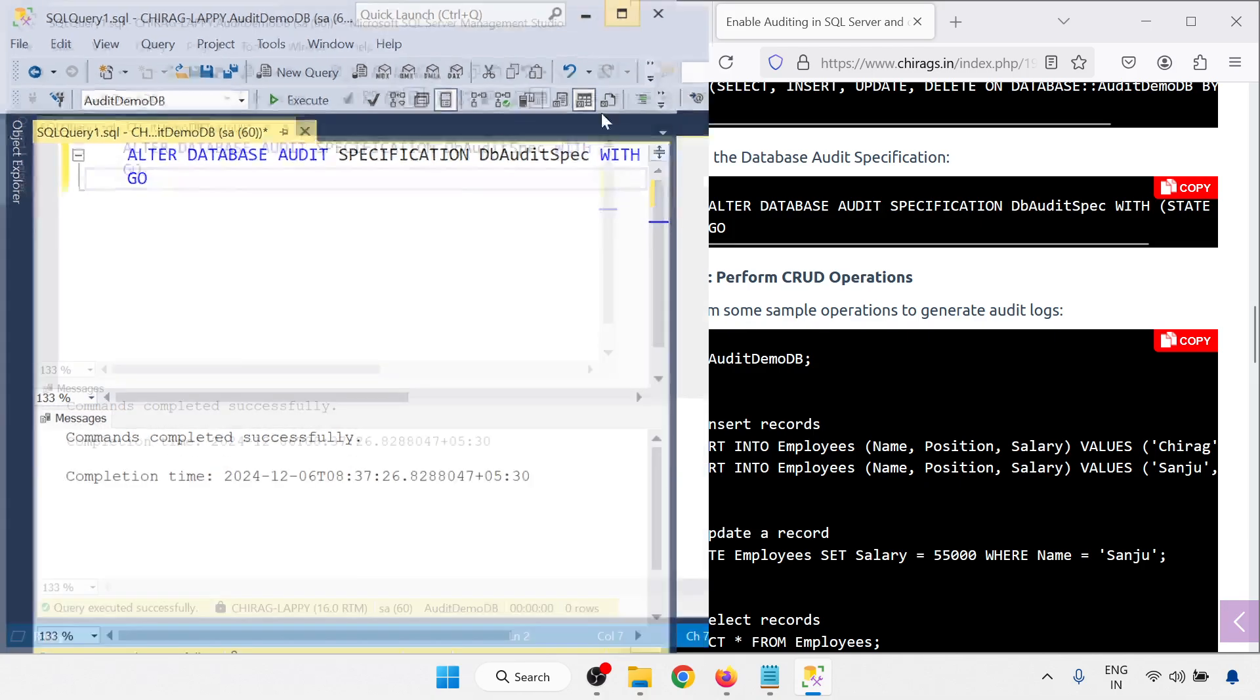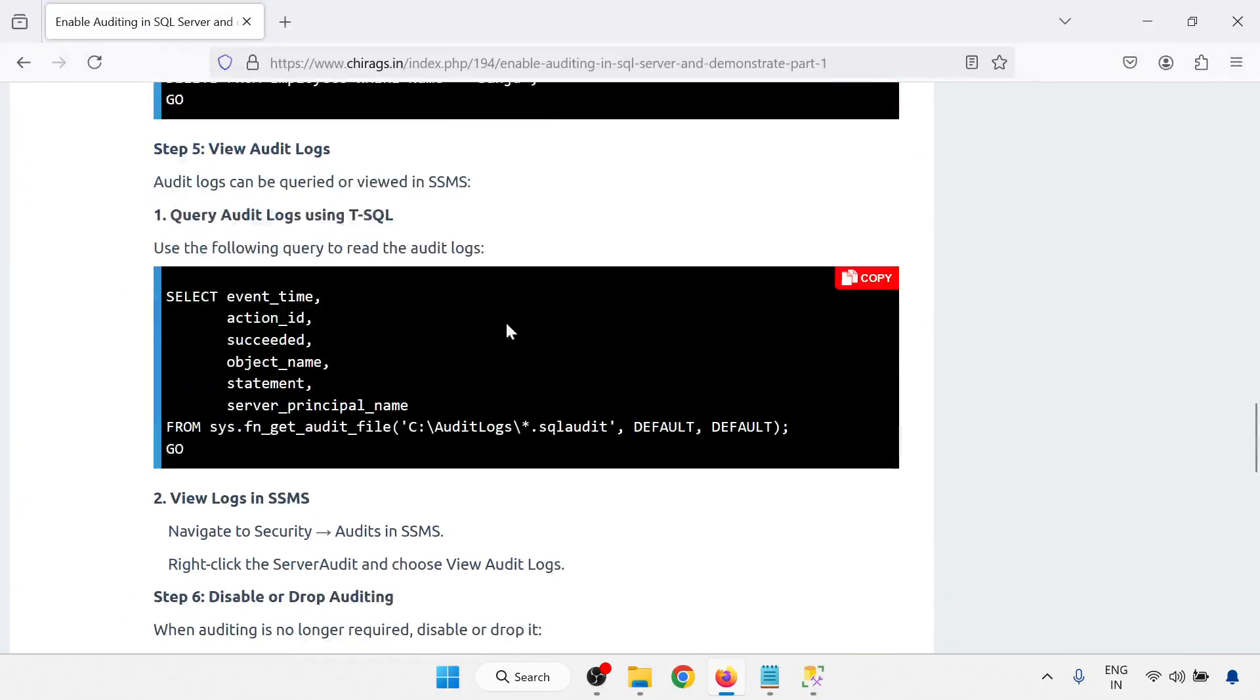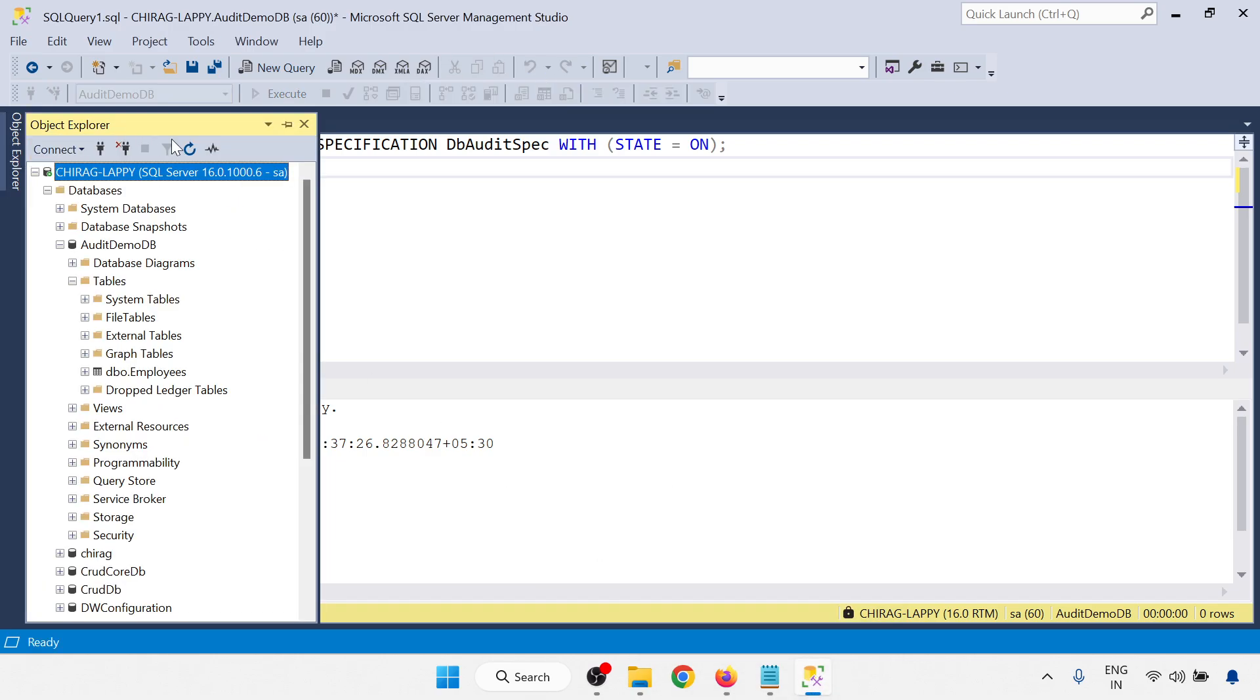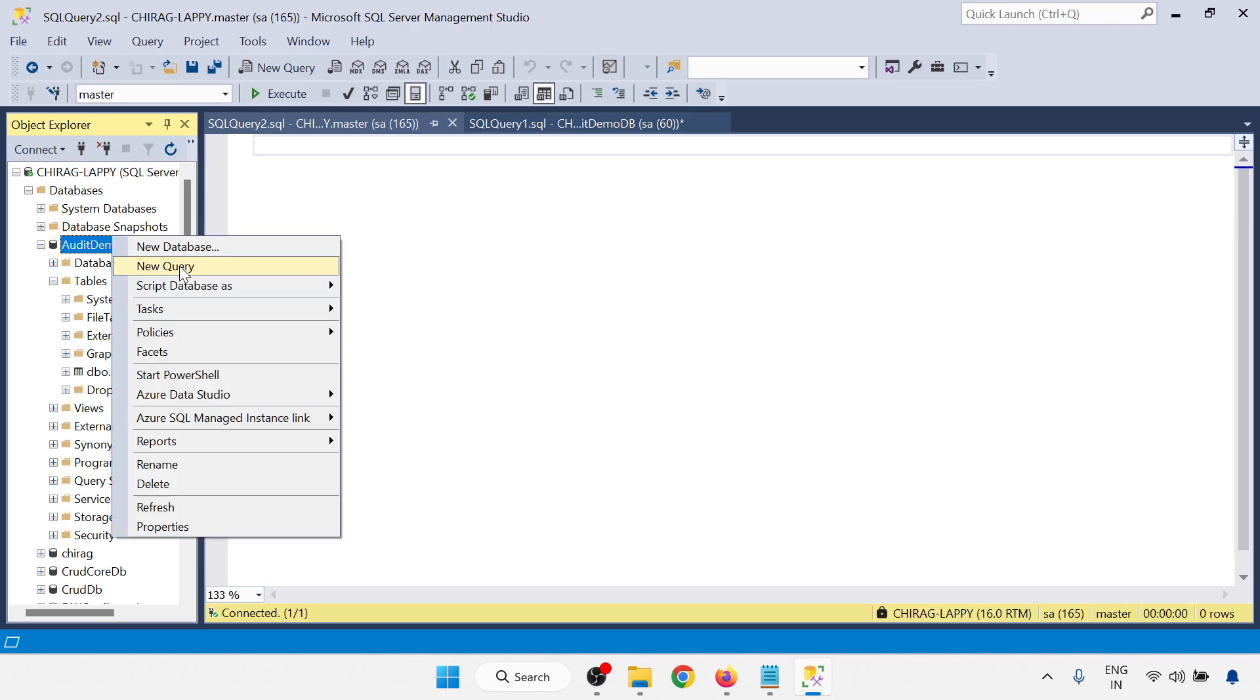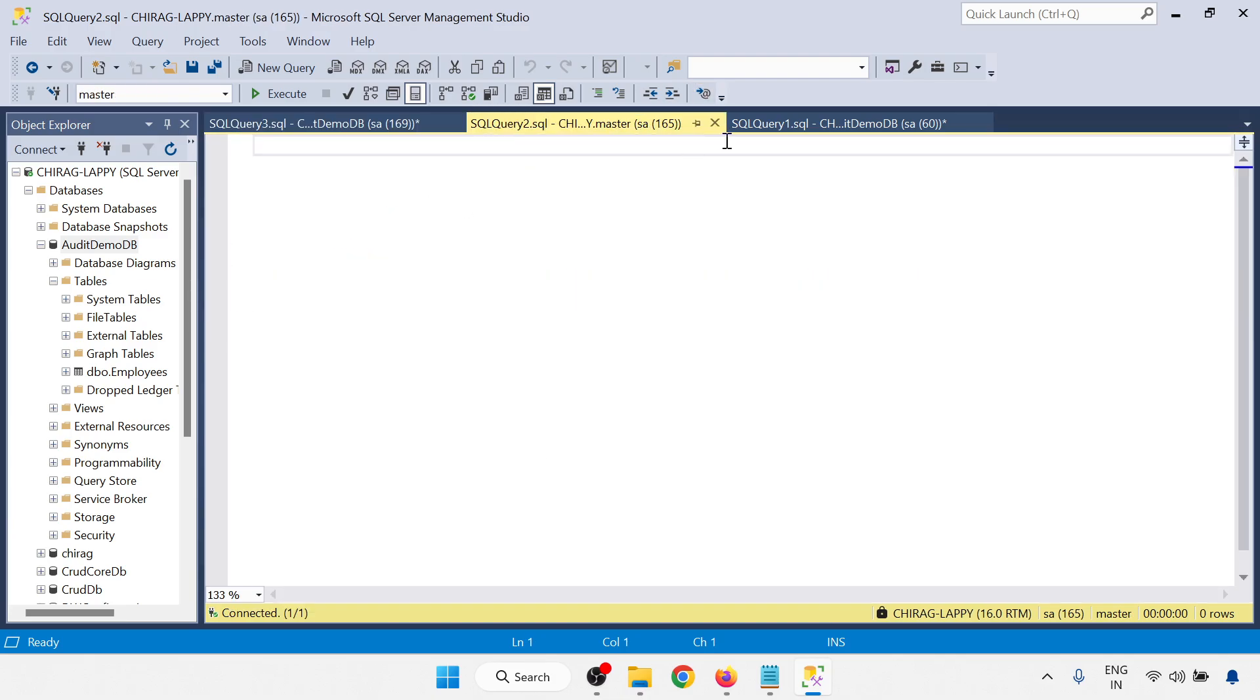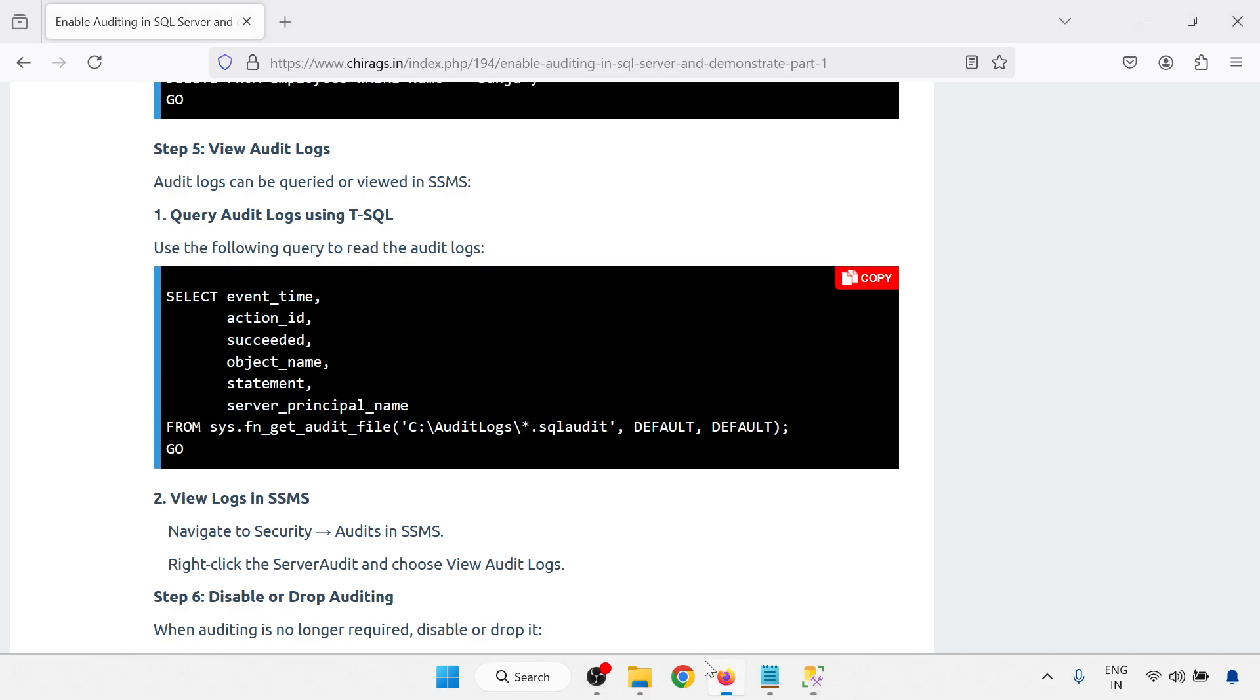Before CRUD operation, just I am going through the event log, means audit logs, using T-SQL. New query. Here I am running this one. We don't have data now. We have an event log. One line event log is there. Now I am going through the CRUD operation. Here I will run the CRUD operation. There is a CRUD operation.